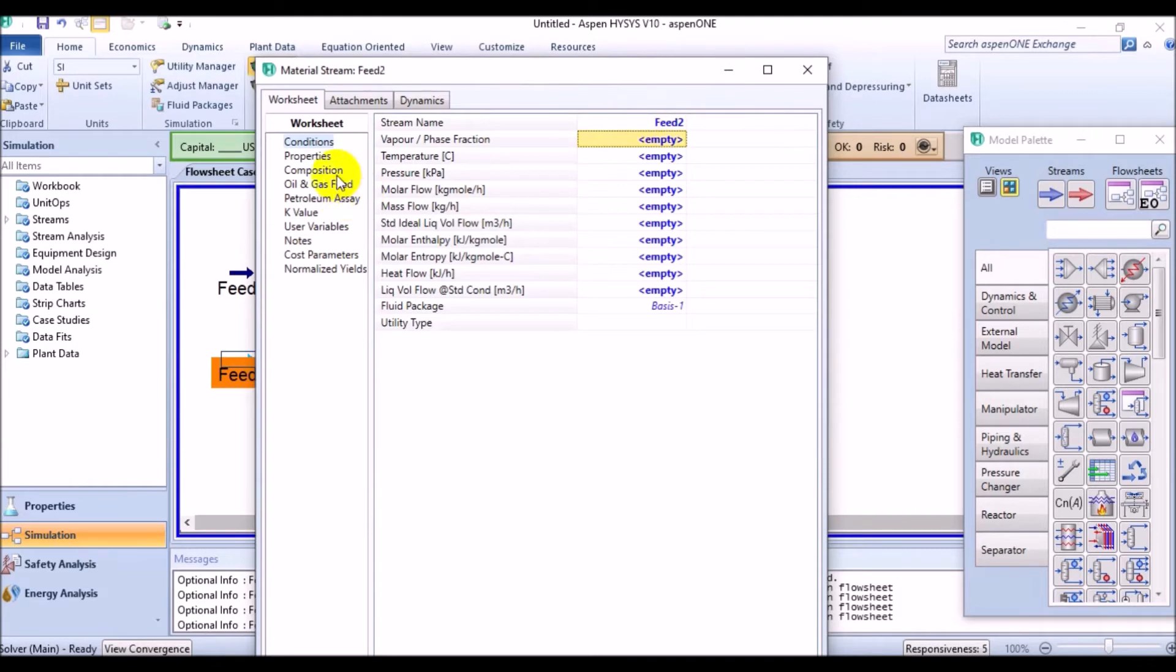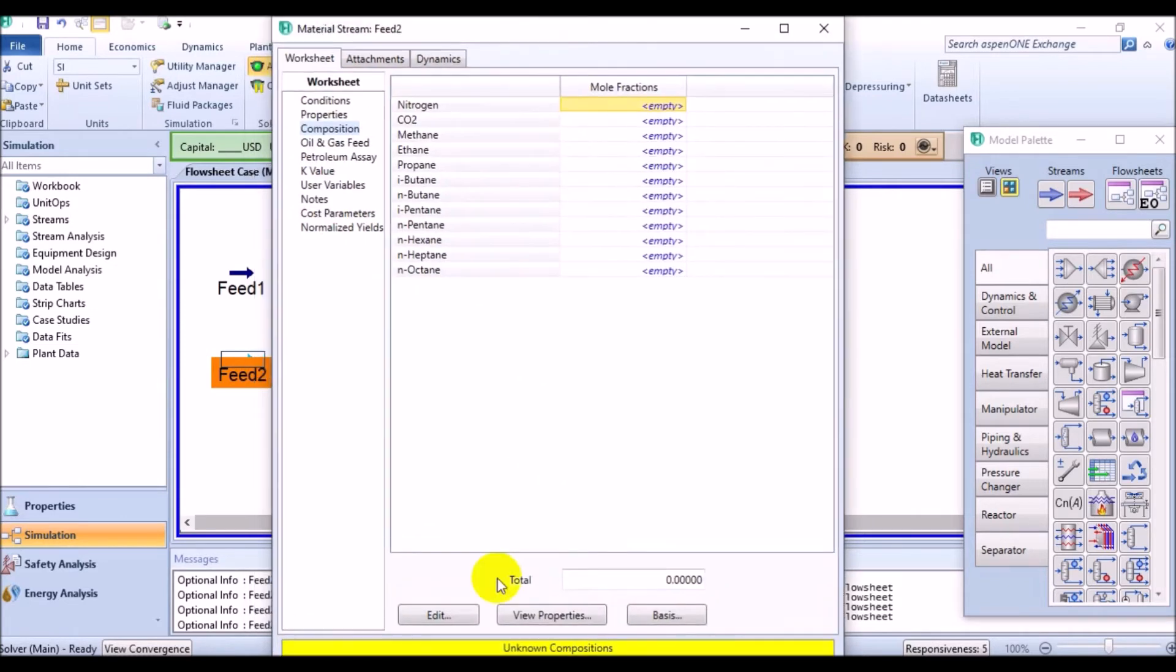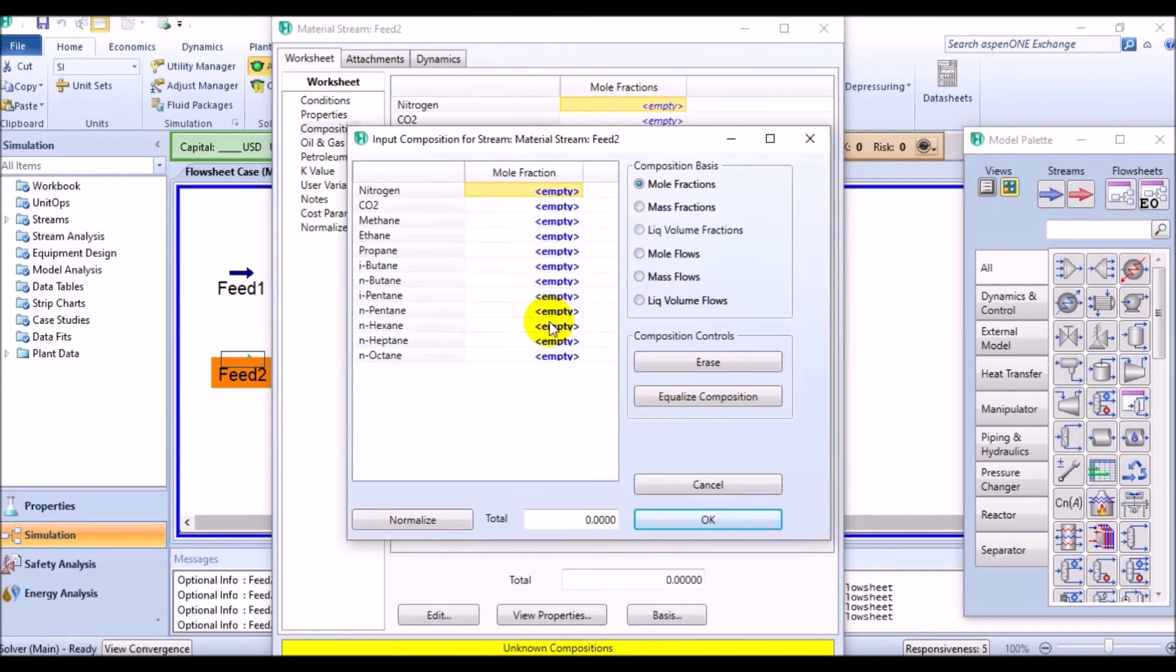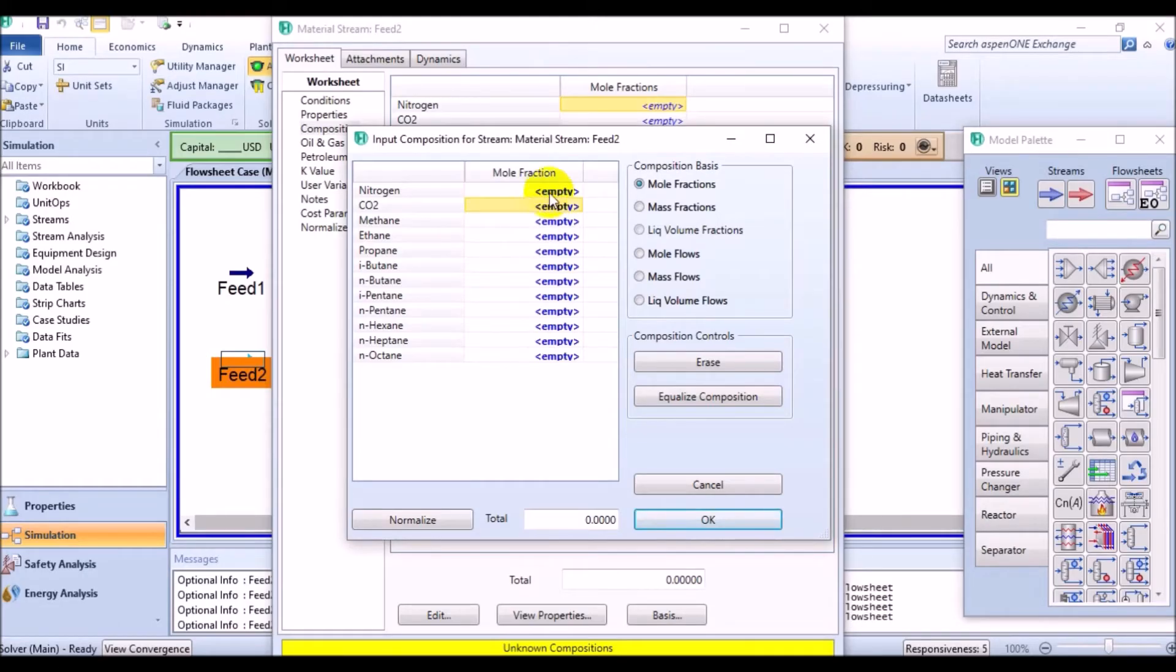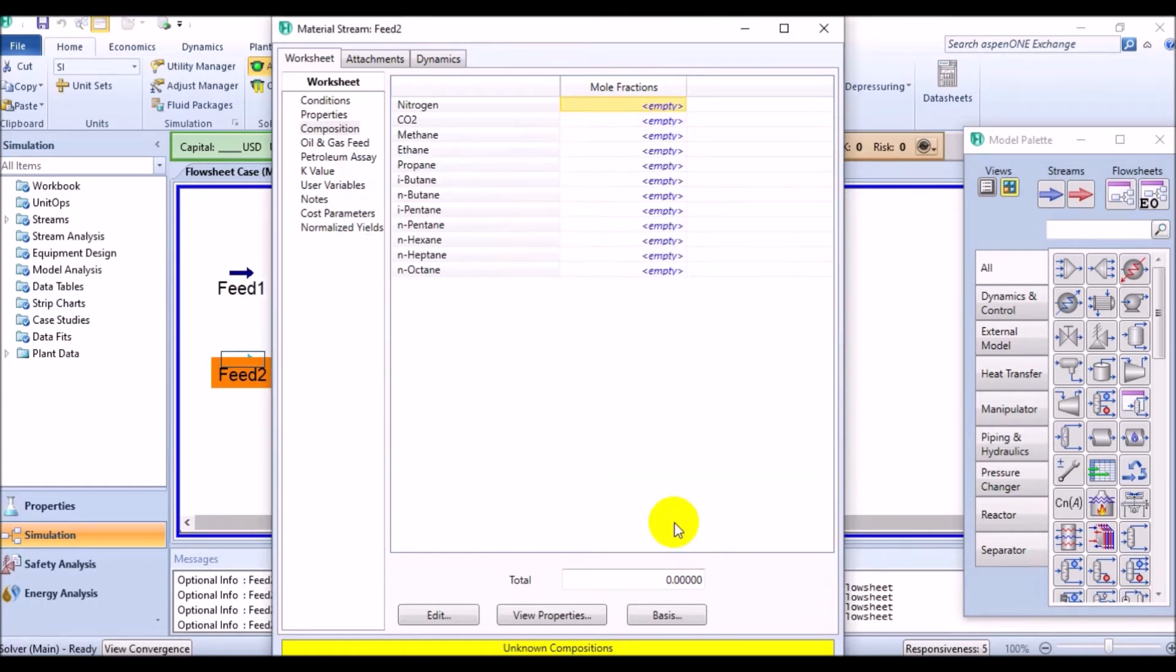Let's use an alternative option for entering the fraction for the components. Come to the composition page and see edit option. Click on that. Then go to the place that the component fractions are written. And then, copy those values and come back to the simulation and just paste. Excellent.